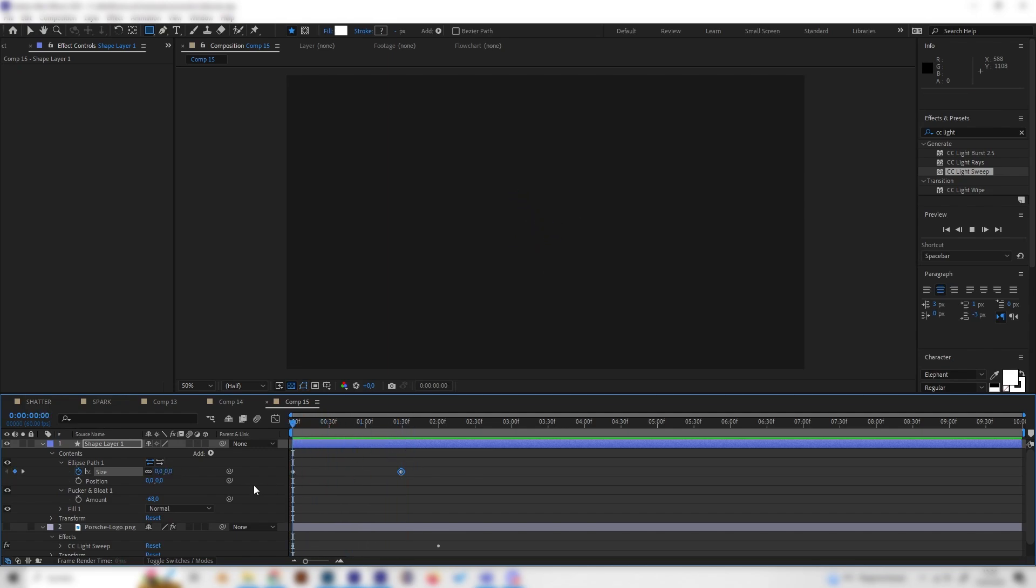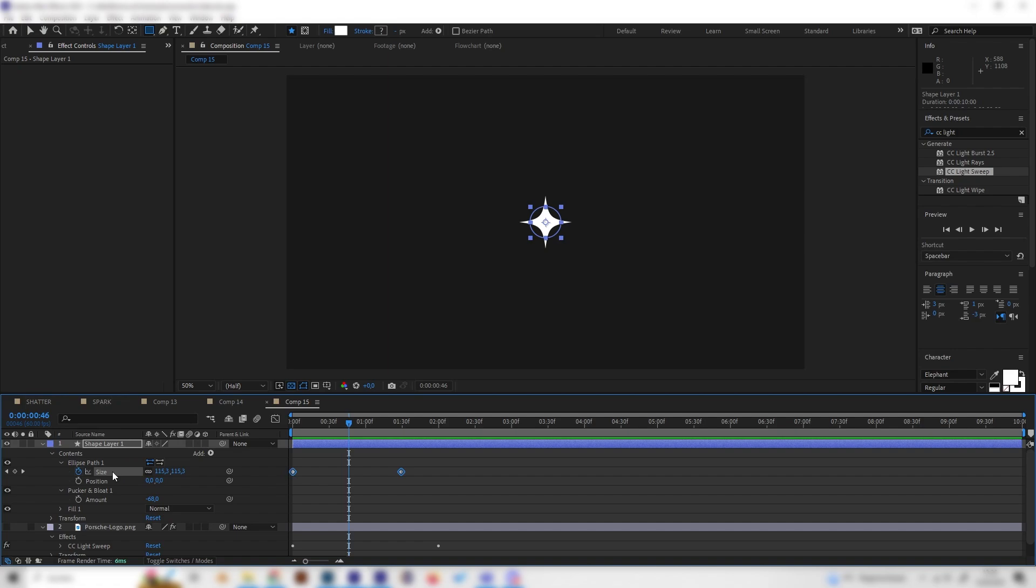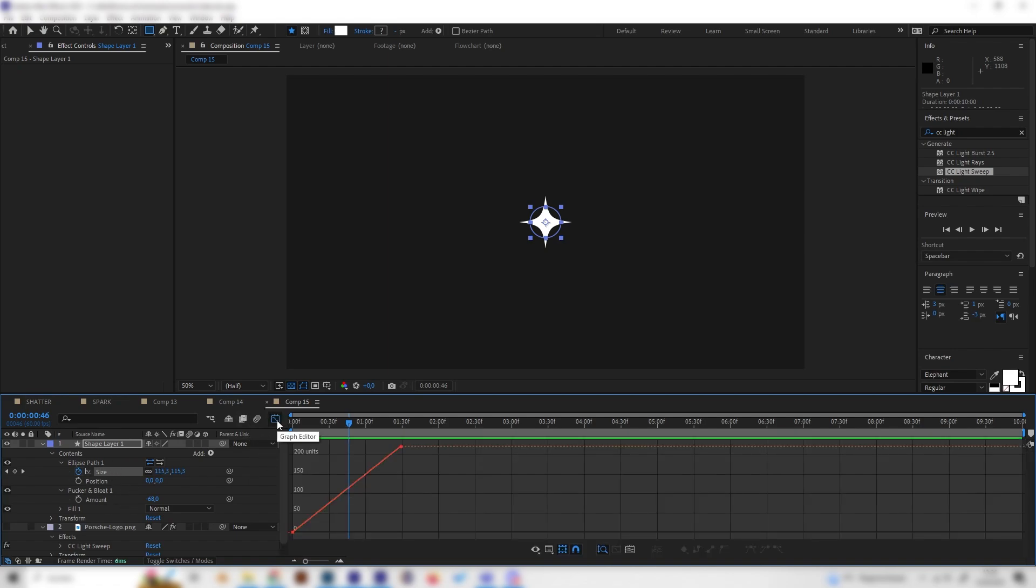Now if we play this it's really slow and looks not elegant, so let's also play with the graph editor a bit. Click the size in here and open up the graph editor with this little setting here, and just click on the size again so everything is selected.